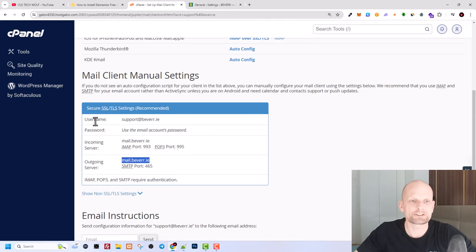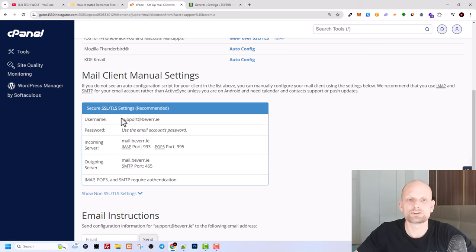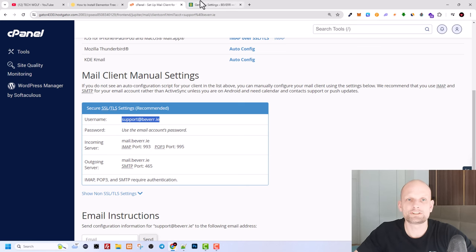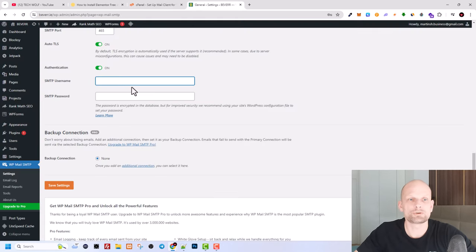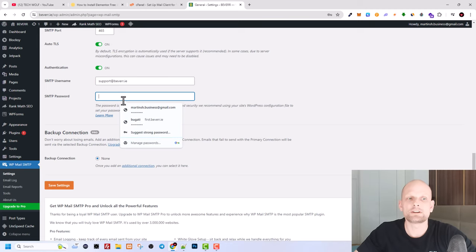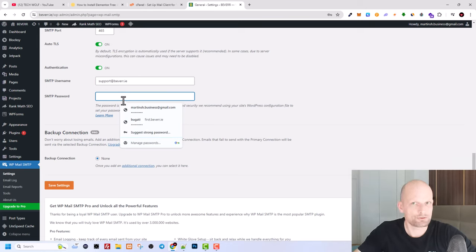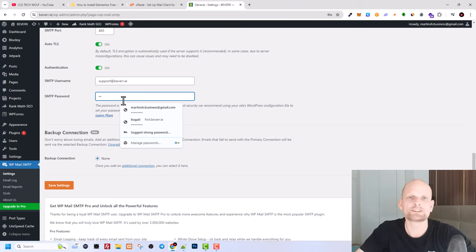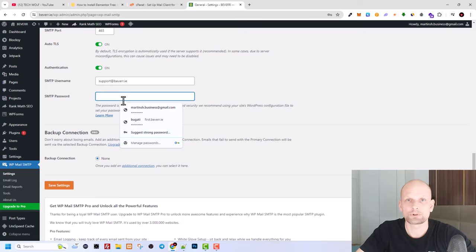And here where it says SMTP username, you are entering that email which you just created. In my case, as you can see, username is support@beware.ie. This is that email which you just created. And here in SMTP password, you are entering the password which we created for this email address, which I told you to remember. That password you are entering in this SMTP password field.